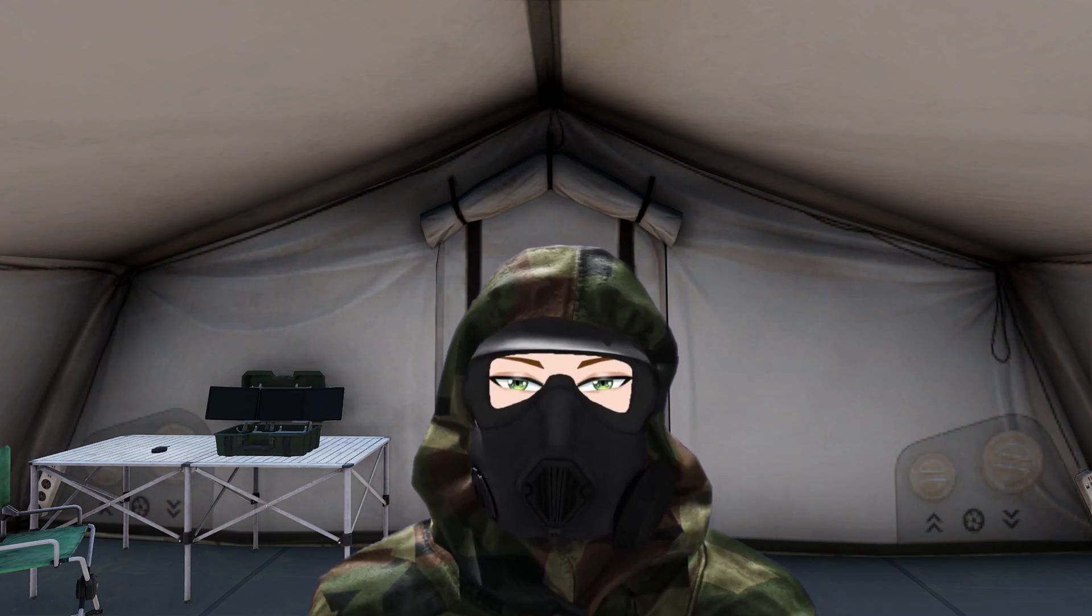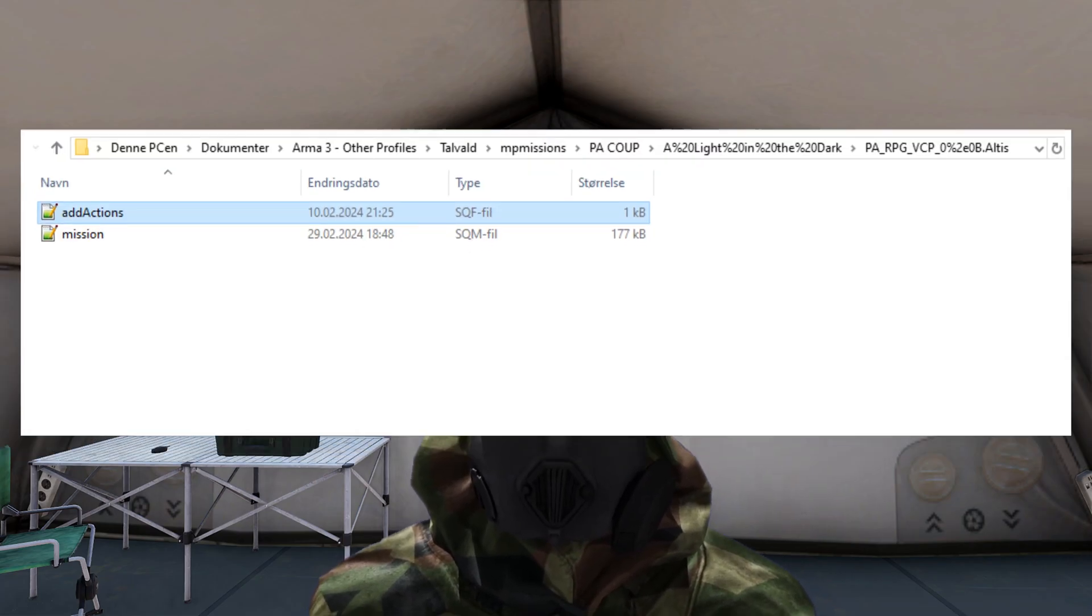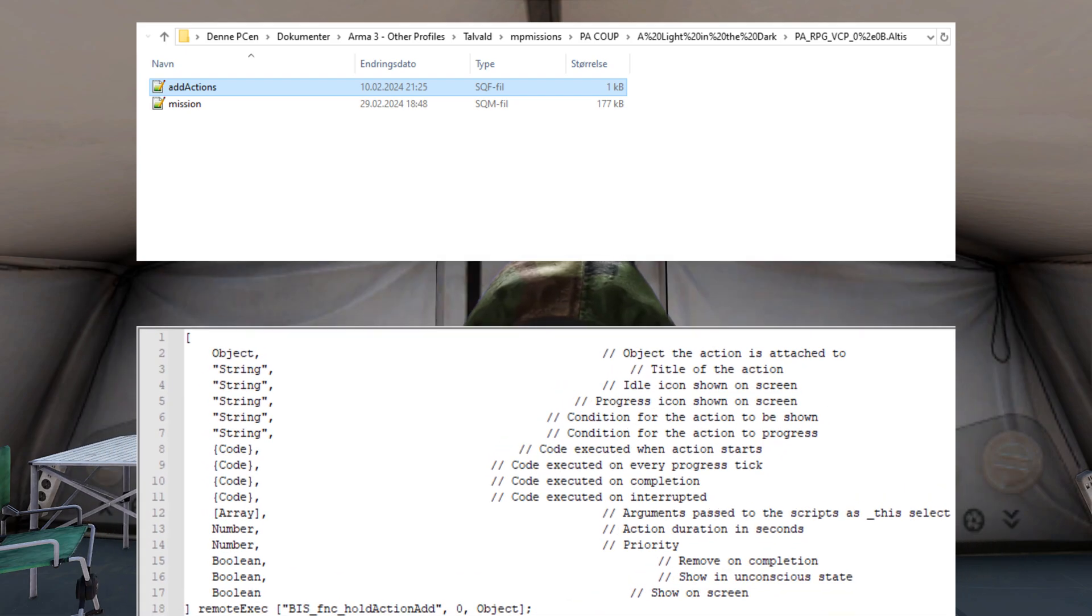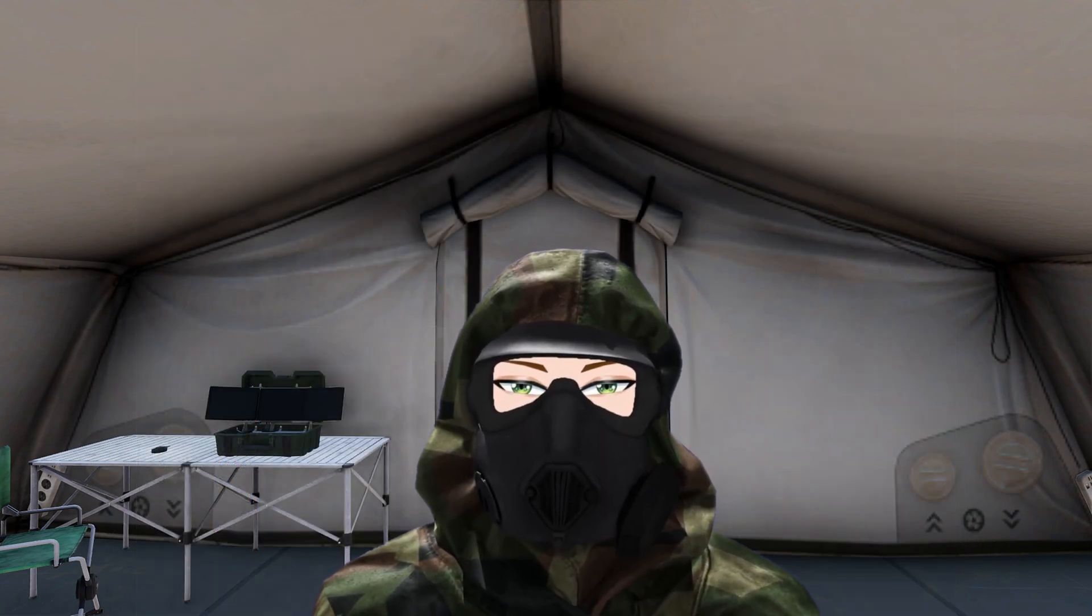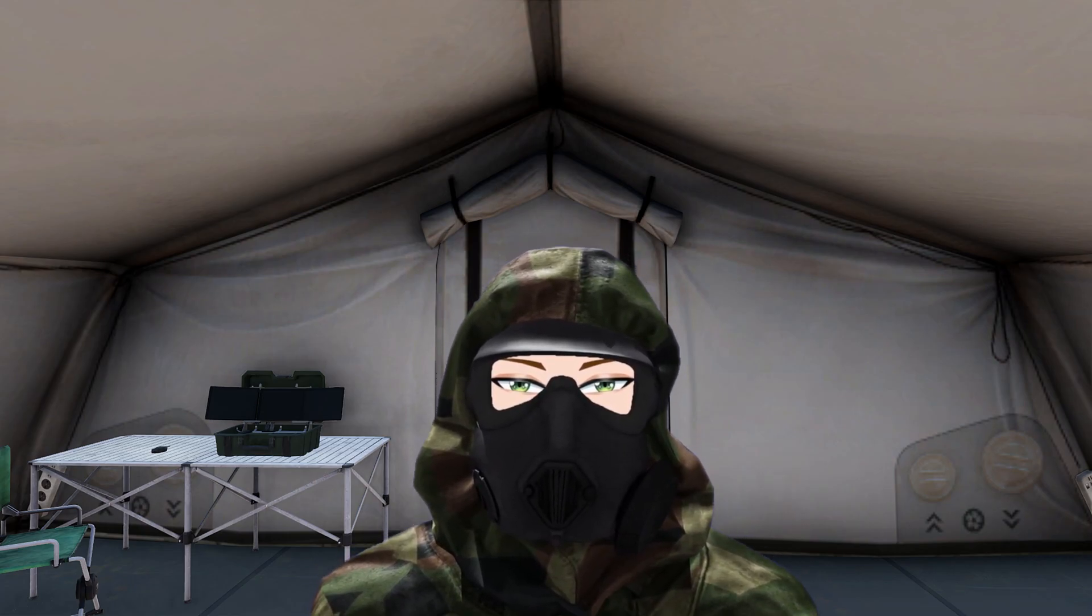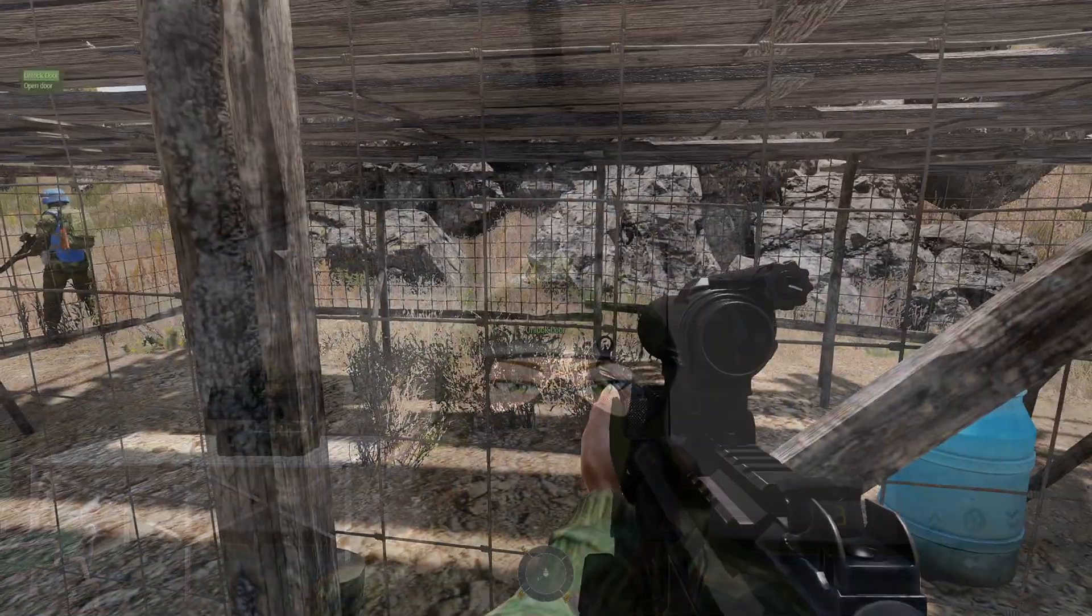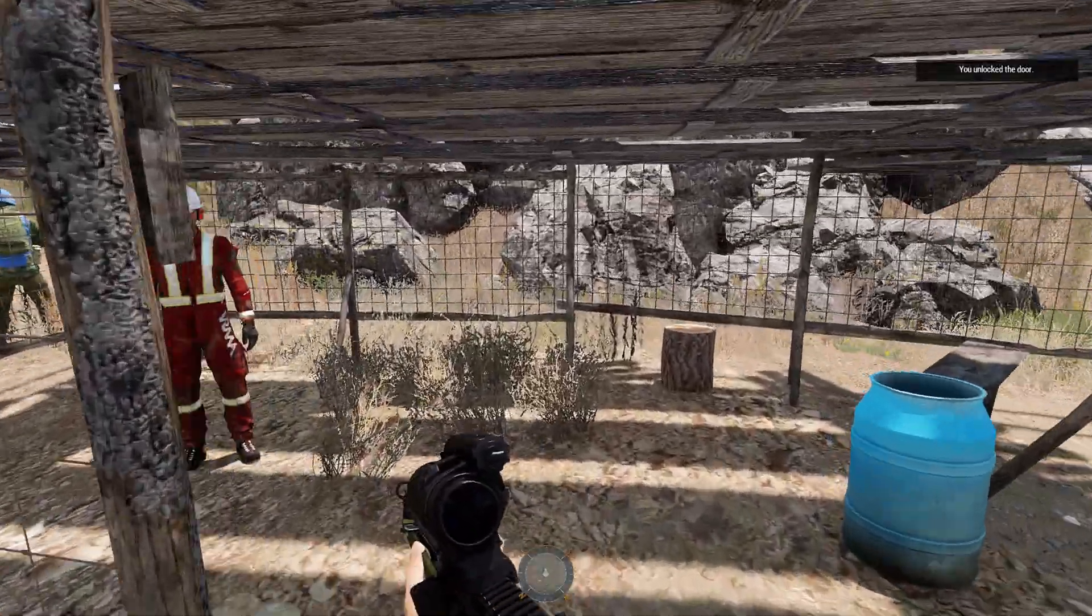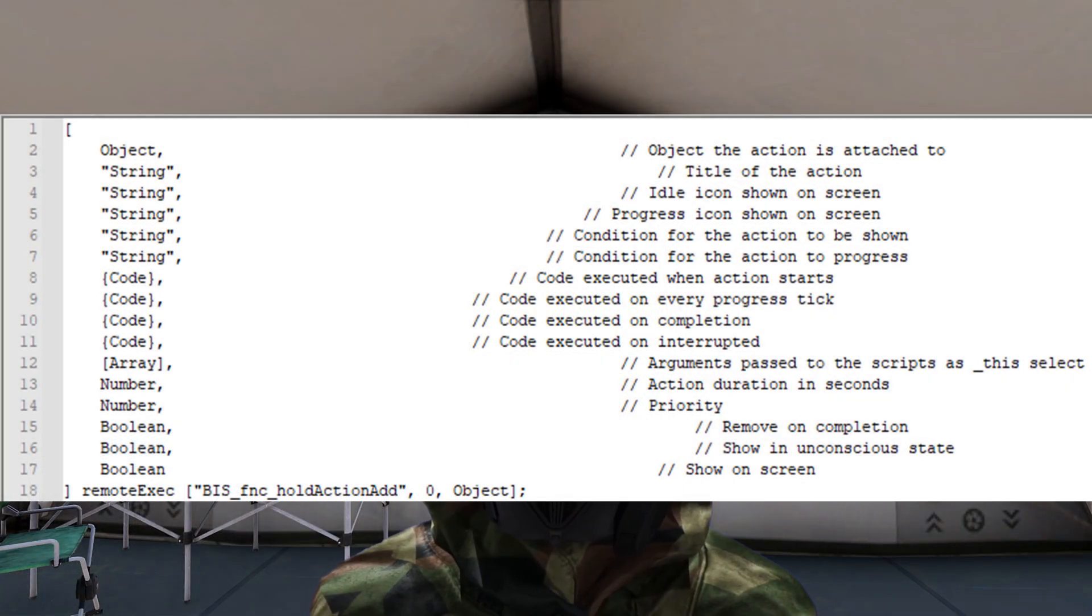Let us first take a look at the three main differences between a scroll action and a hold action. One of the differences is that with the hold action, the player needs to hold down a key over a period to activate it. But with the scroll action, one has to just click the activation key once to activate it.